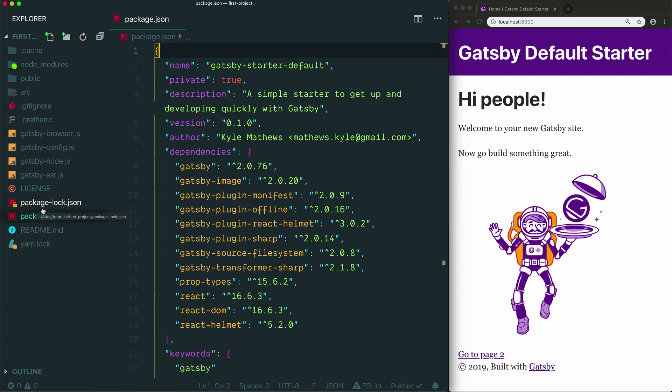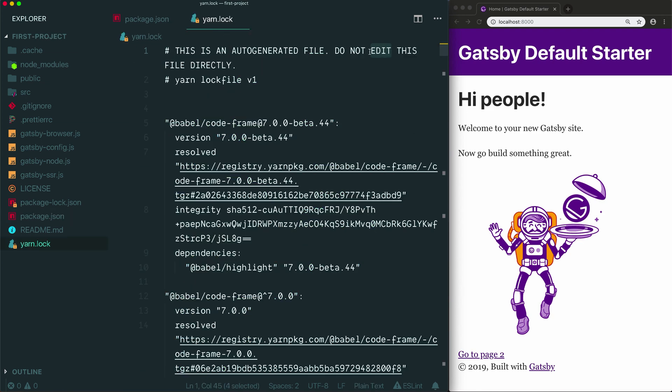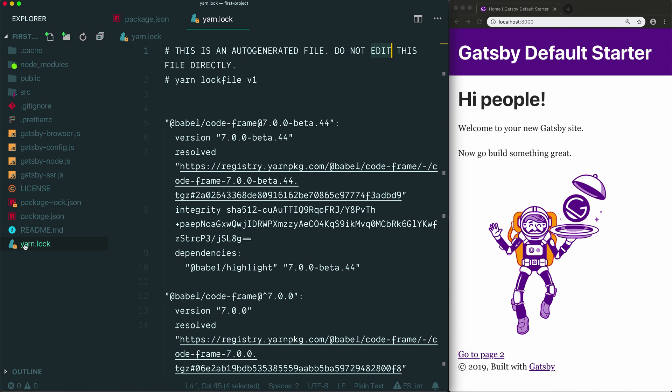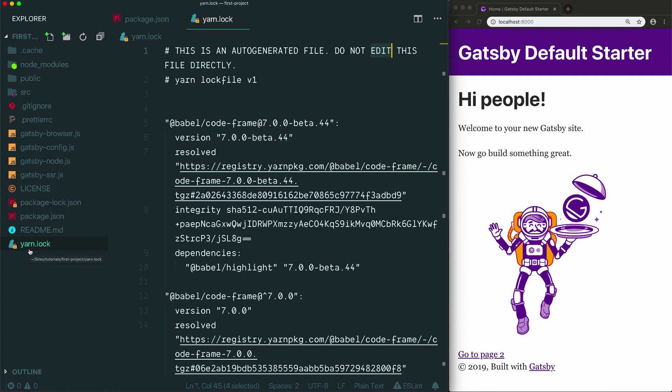Before we move off of this topic of dependencies, I just want to show you this yarn lock file. A Gatsby project comes with both a yarn lock file and a package lock file. These are basically alternatives. If you're typing yarn commands you're going to keep regenerating this yarn lock file. If you're typing npm install commands you're going to keep regenerating this package lock.json file. You can delete the lock file that you're not using or you can just ignore it. It's just there to help make sure that the correct dependencies are installed in your node modules folder.